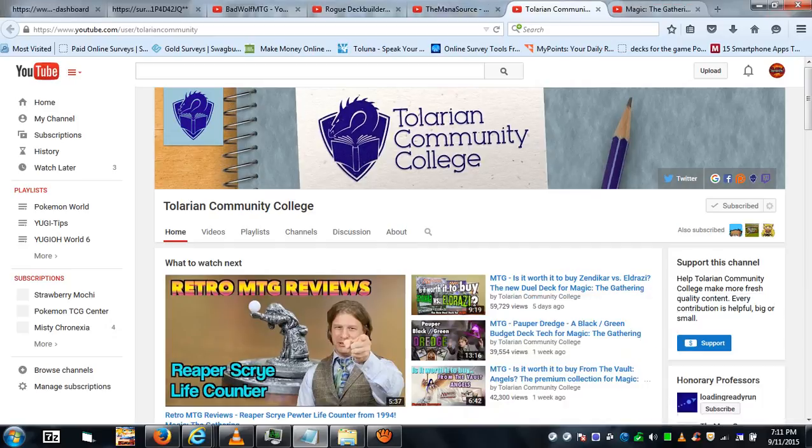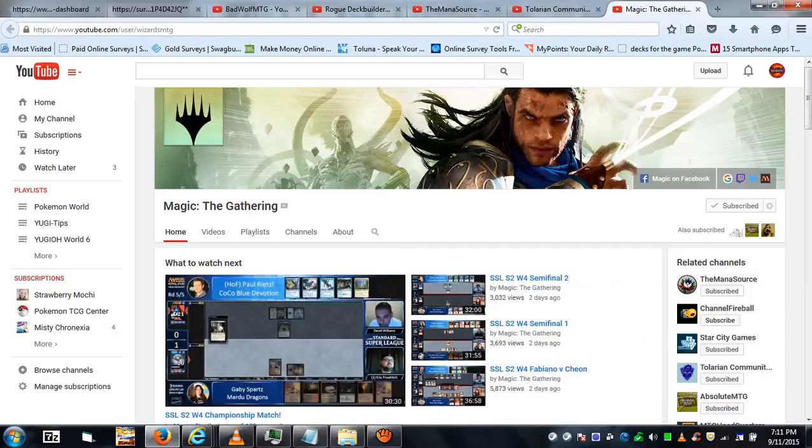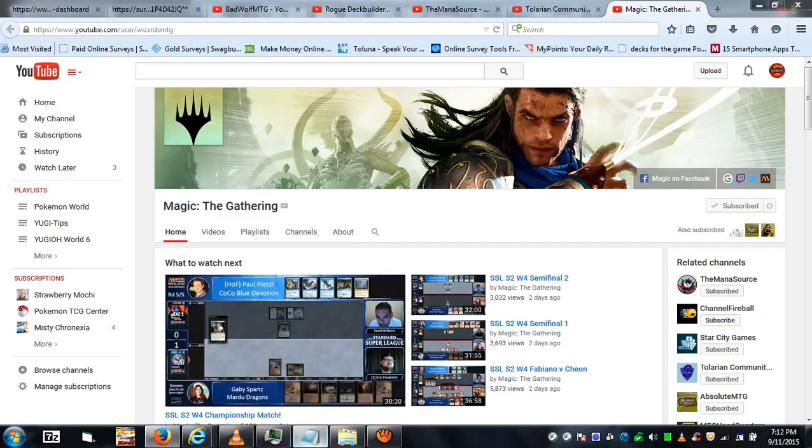And number one: the Magic: The Gathering YouTube channel itself.